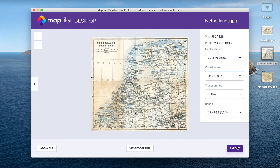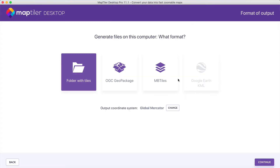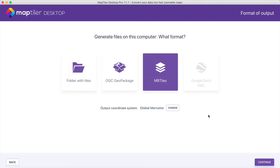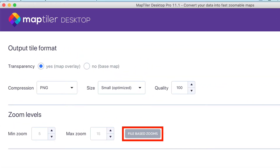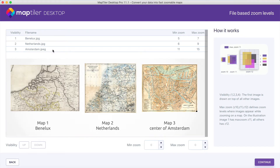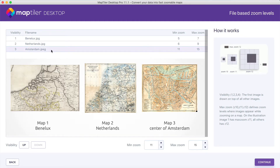Now, set the output format and click on File Based Zooms. Here, you will see it's time to decide in which order we want to see our maps on the different zoom levels.